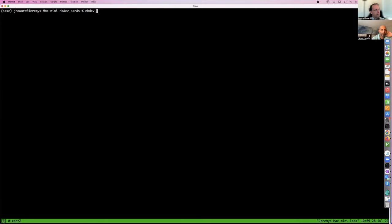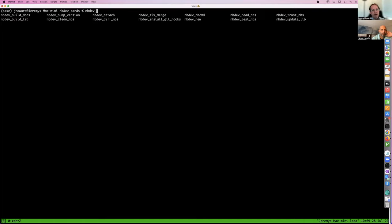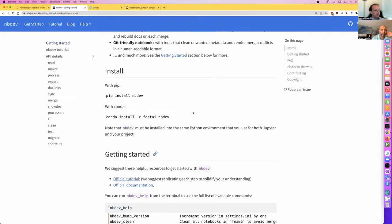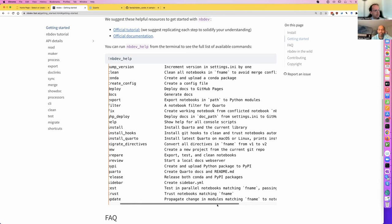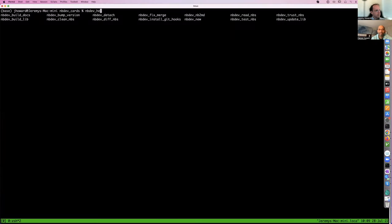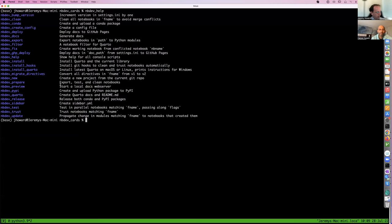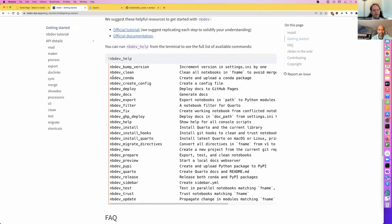Once you've got it installed, if you type nbdev_ and hit tab, you'll find there's a bunch of command line tools installed for you. You can get a list of them on the NBDev main docs page. The one we're going to use is nbdev_new. You can also see a list anytime by running nbdev_help in the terminal, which gives a short description of all of them.